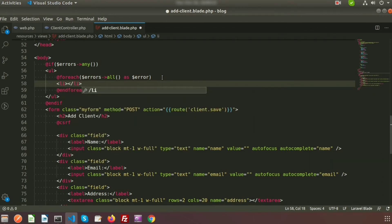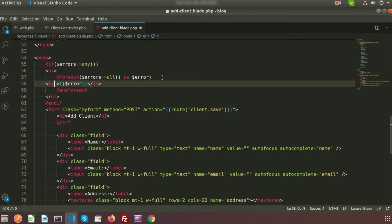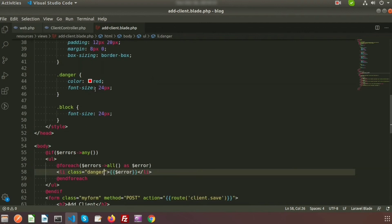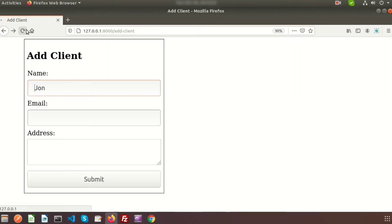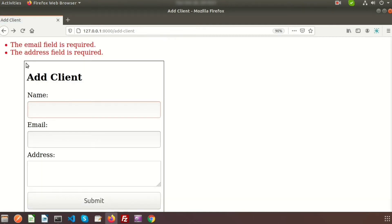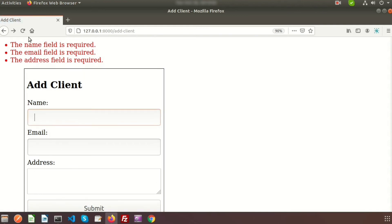Inside the foreach loop, inside an li tag, I print dollar error with a class of 'danger' styled with color red and font size 24. Now refresh the page and try to submit — it says 'email field is required' and 'address field is required'. Because the name field was not blank, the name error does not appear.